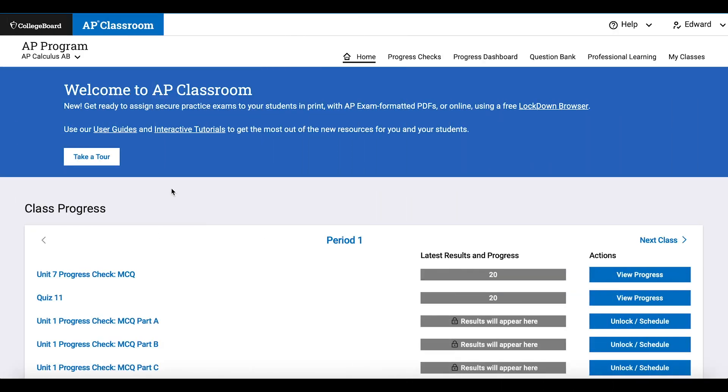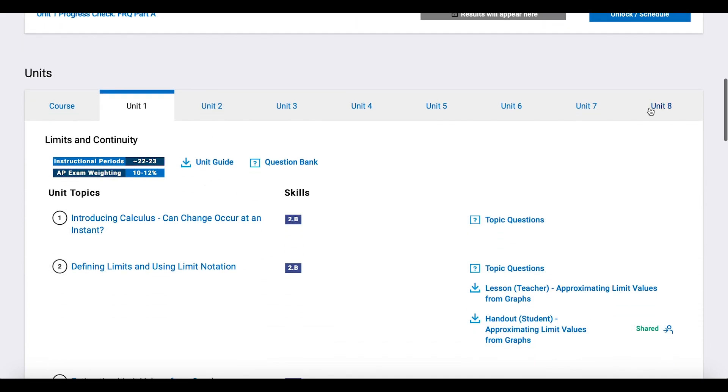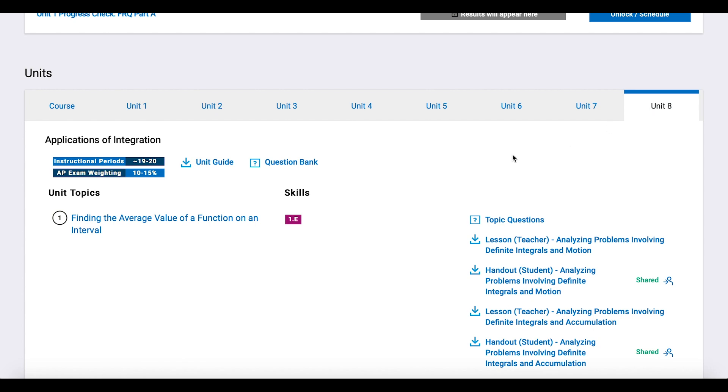Once you're in AP Classroom, scroll down to the Units tab. Find the tab of the unit you're teaching. I'll click on Unit 8.